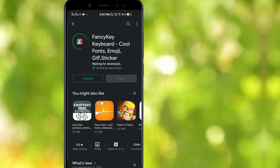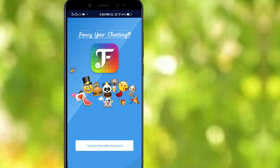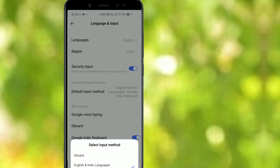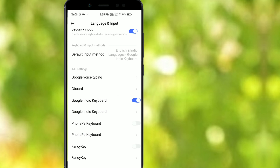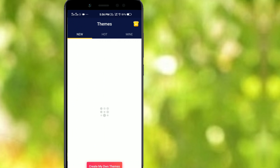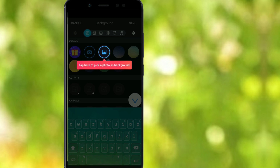We have to install it step by step. First, click and select the next option, then click and select the photo and click to proceed.